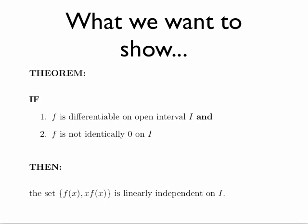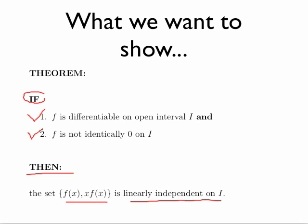Here's the theorem we want to show. We want to show that if f is differentiable on the open interval I, and f is not identically zero on that interval, then we're guaranteed the set of functions f(x) and x times f(x) is linearly independent on that interval I.